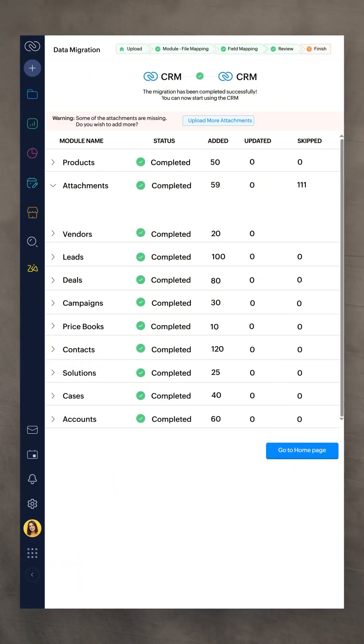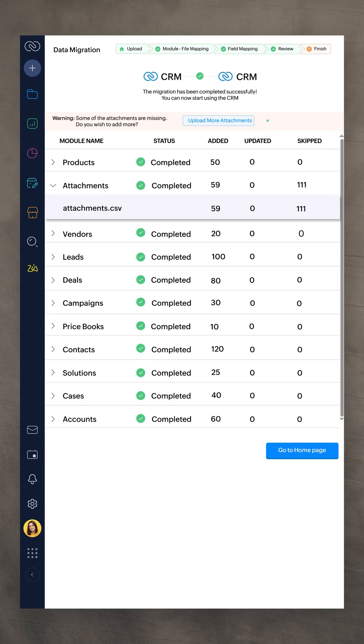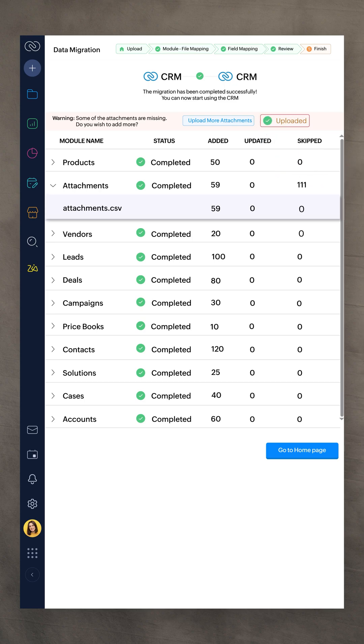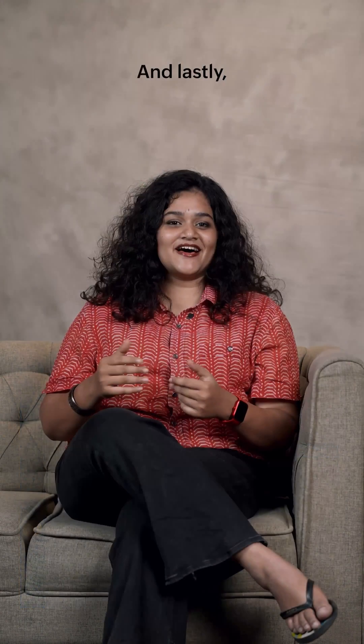Our next update is attachment upload. You can now upload missed attachments without restarting your CSV import.